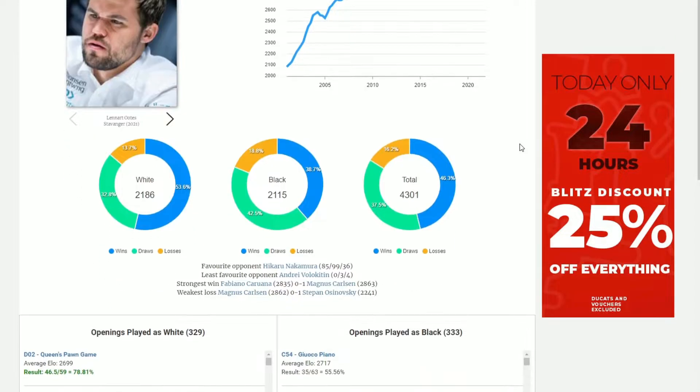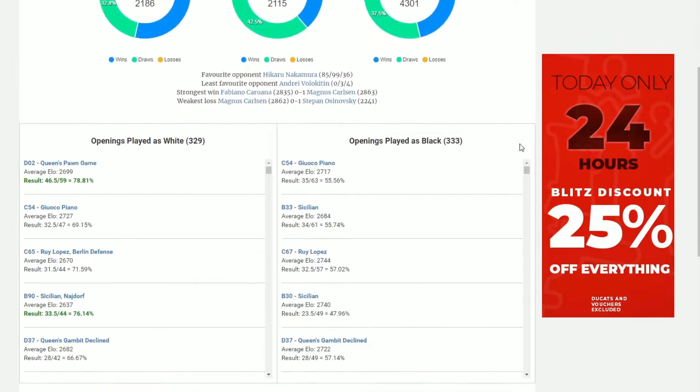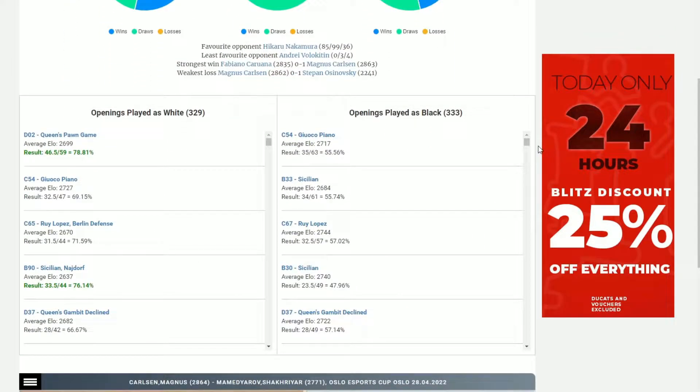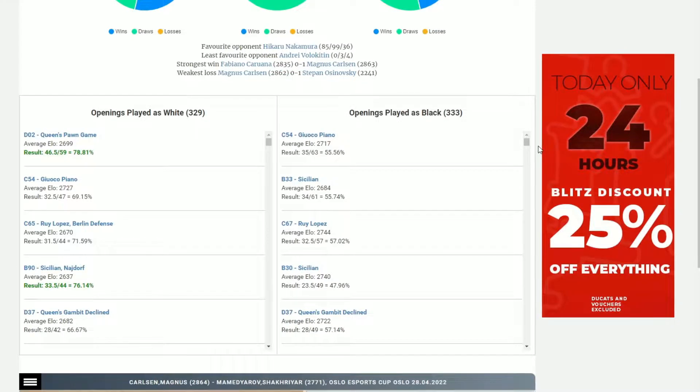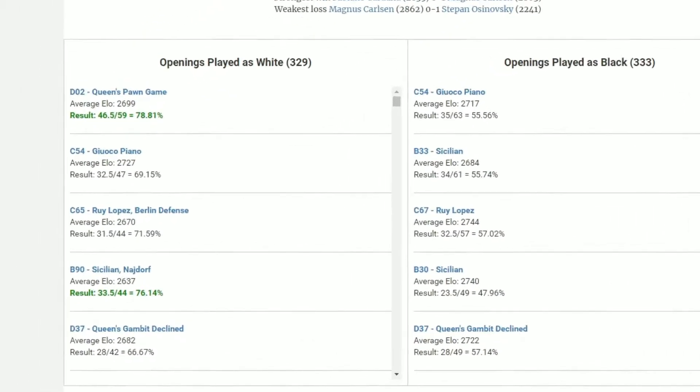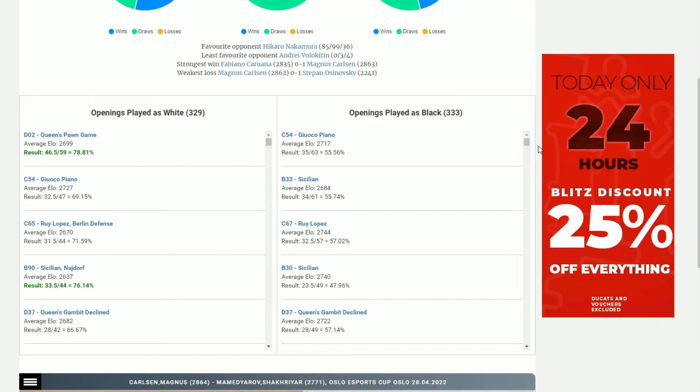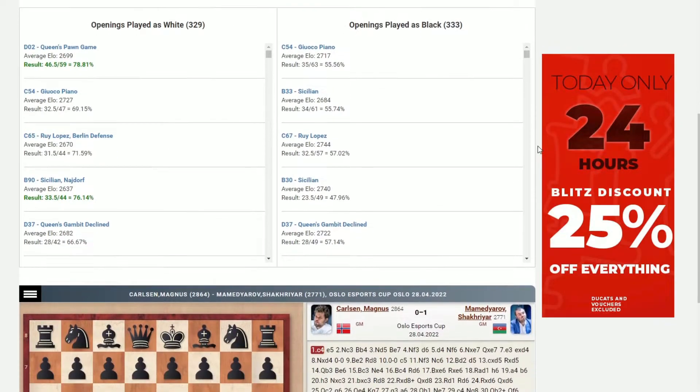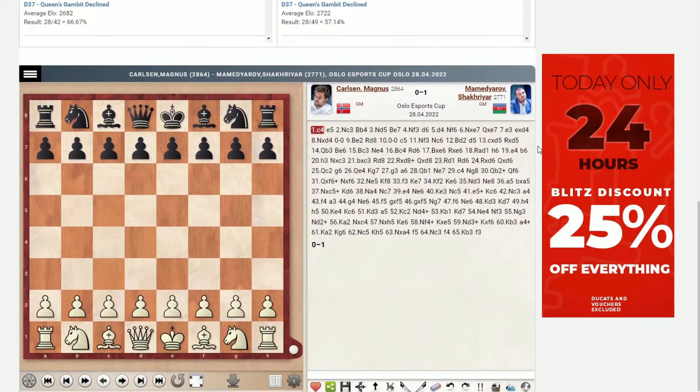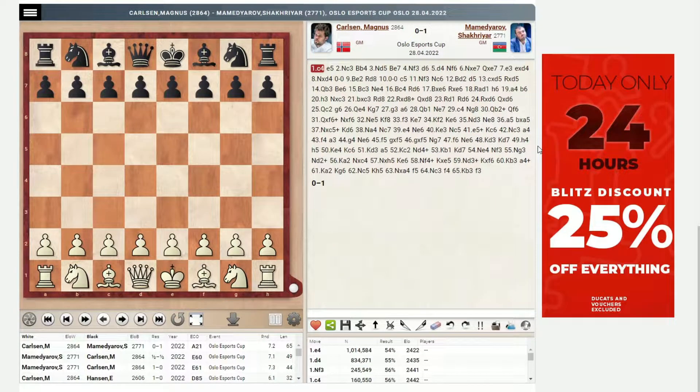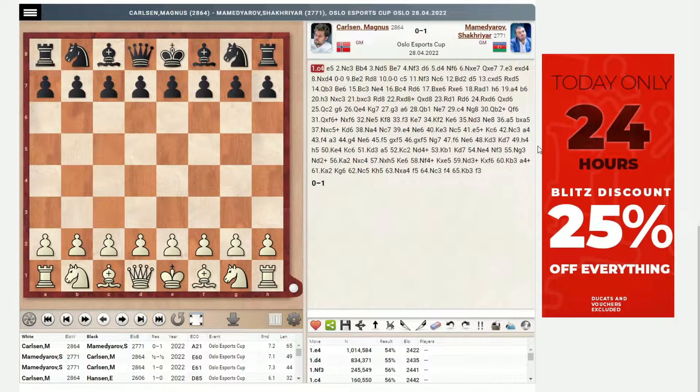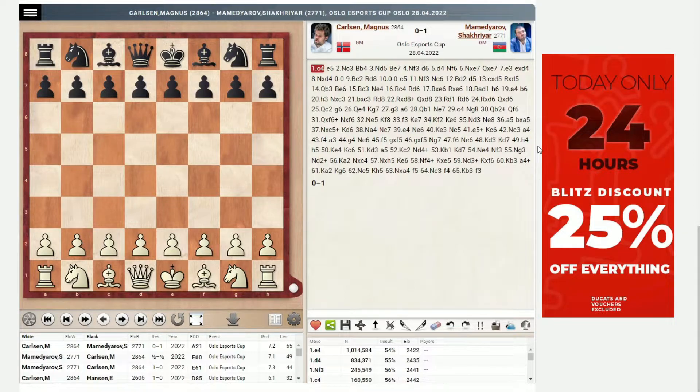If we scroll down, we'll also see a breakdown of his preferred openings played as both white and black. We can see that as white, he prefers the Queen's Pawn Game, the Giuoco Piano, the Ruy Lopez, the Sicilian Najdorf, as well as the Queen's Gambit Declined. And if we scroll a little bit more, we're presented with a list of the games he has played.